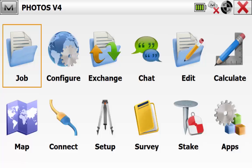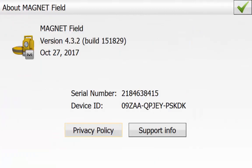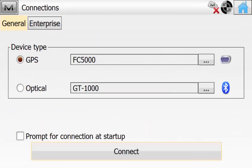From the main screen of Magnet Field we'll go up into the Magnet icon and then About and verify that we're using version 4. Then we'll go into the Connect screen and connect to our GPS unit. In this case we're using the internal GPS of an FC5000.